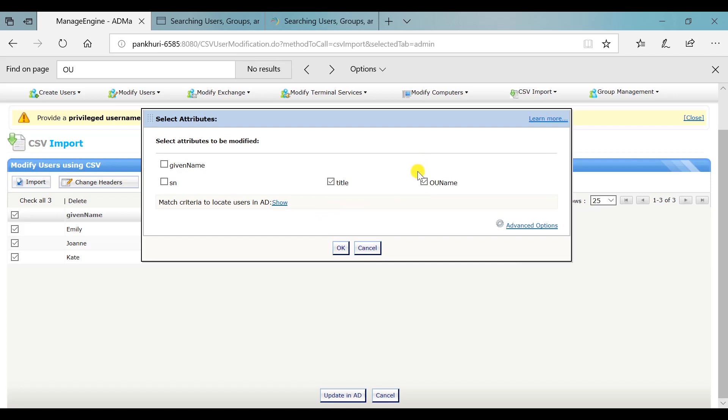If there is no such container in Active Directory as mentioned in the value for OU name attribute, AD Manager Plus will create a new container with the name specified in OU name attribute and then move the corresponding user accounts to this new container.